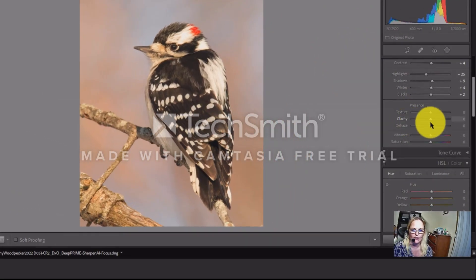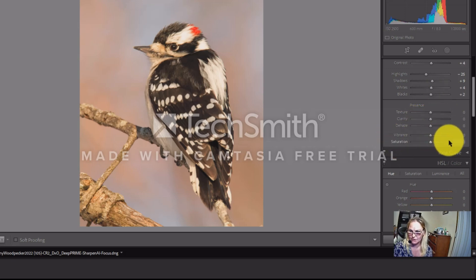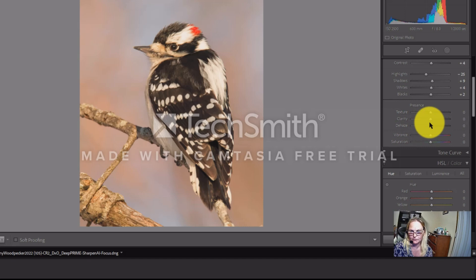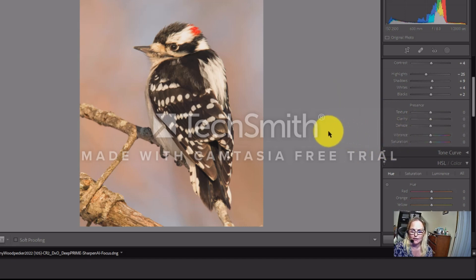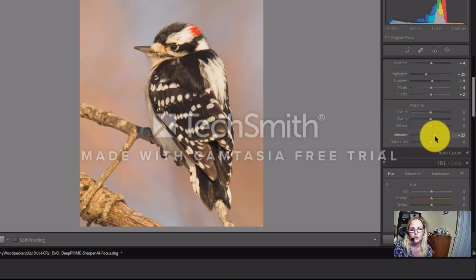Down here we have Texture, Clarity, Dehaze, Vibrance, and Saturation. The ones I use are Clarity, Vibrance, and Saturation. I won't use Clarity today since we've already done sharpening in Sharpen AI and DXO Pure Raw. I'll bring Vibrance up just a smidge, about 12, and Saturation about 5.